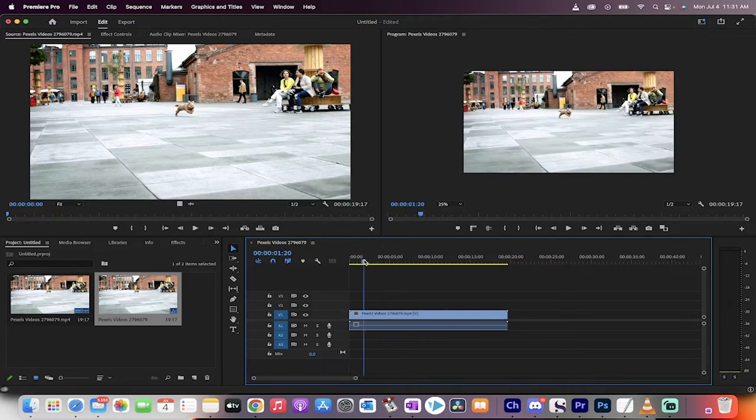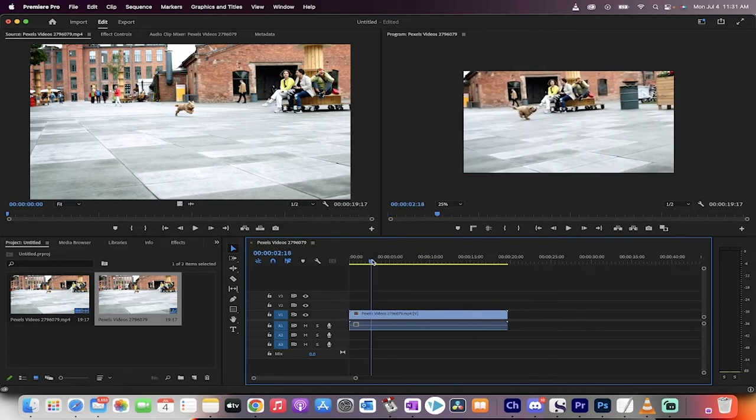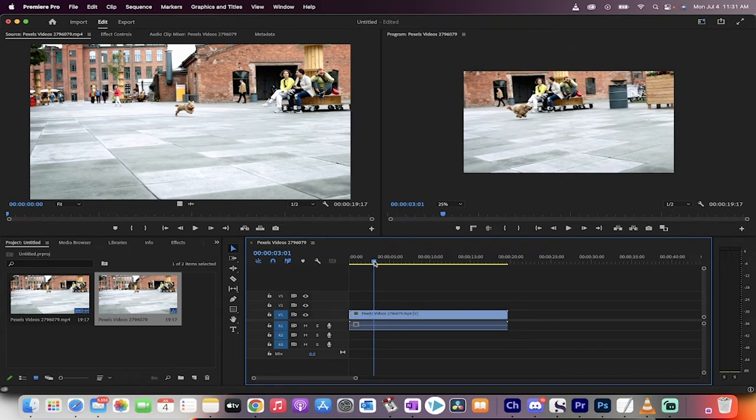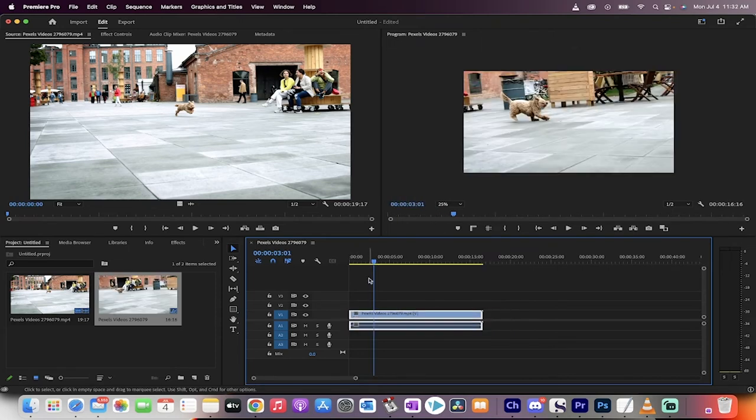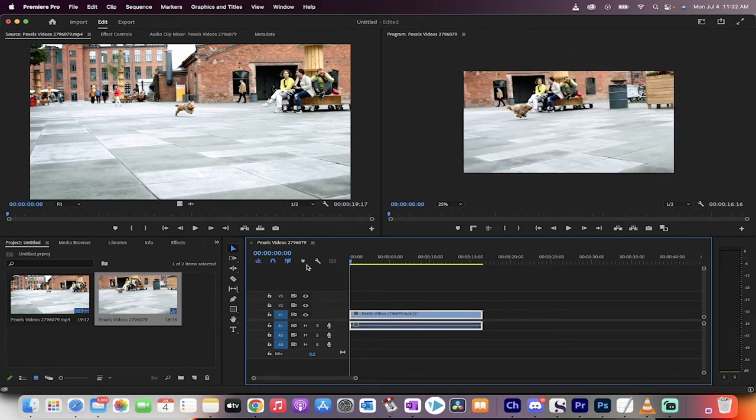But it's going to be out of focus if I go and just change the setting. So what you want to do is I'm just going to actually start it from here. A little bit easier to see. Okay, good.